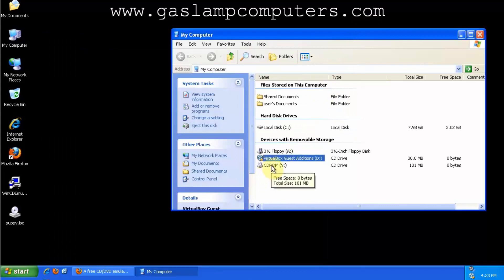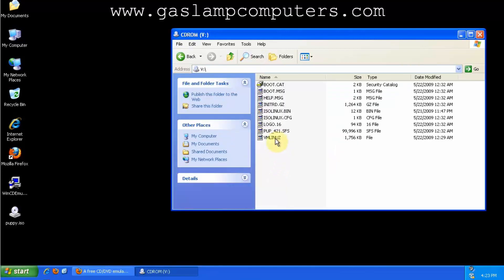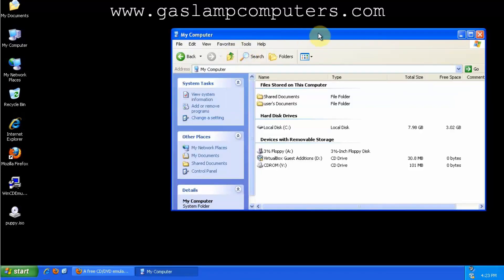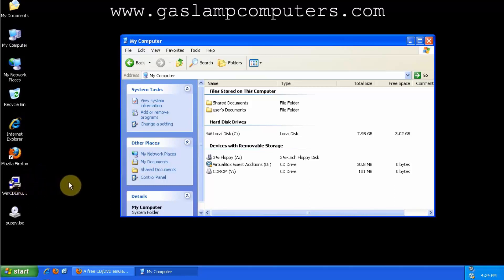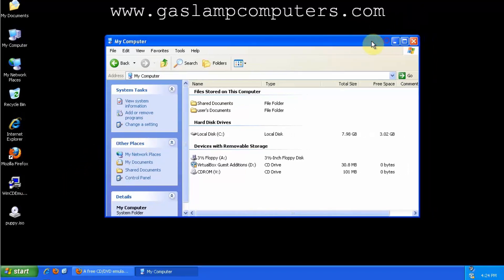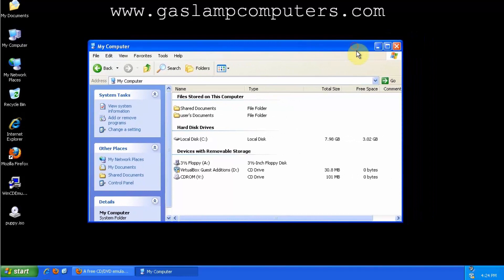Now I have another drive which behaves exactly like an actual CD drive would. There are other programs that do this, such as Alcohol 120 or Daemon Tools, but WinCDEMU is completely free and open source and is under current development, so I encourage you to use it. And that's how to mount a virtual CD drive in Windows.